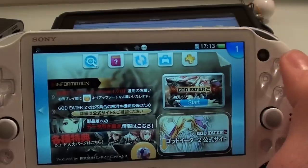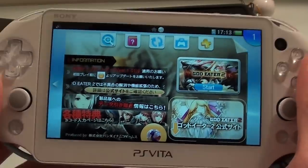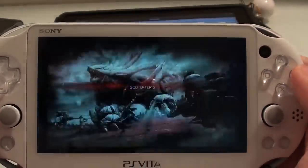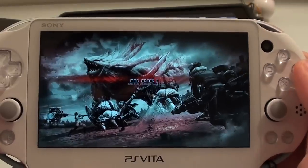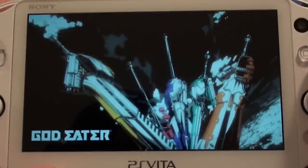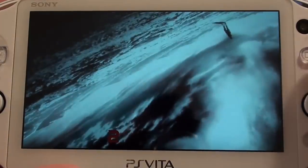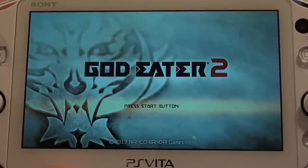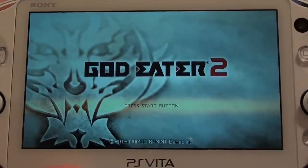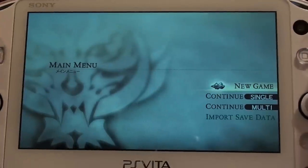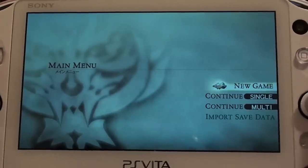Make sure you've got all the updates downloaded, then head straight in. This is the God Eater opening movie — we can skip past this by pressing start. Now we're at the title menu. It says press the start button to go ahead, and let's select new game.